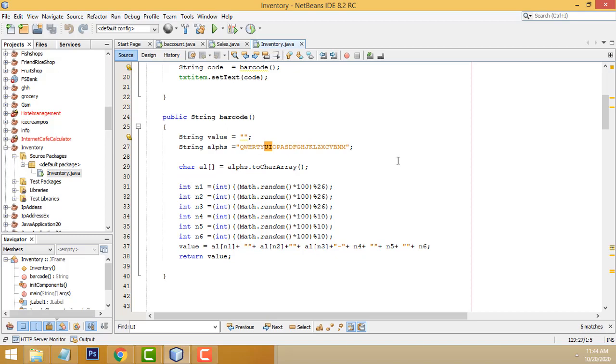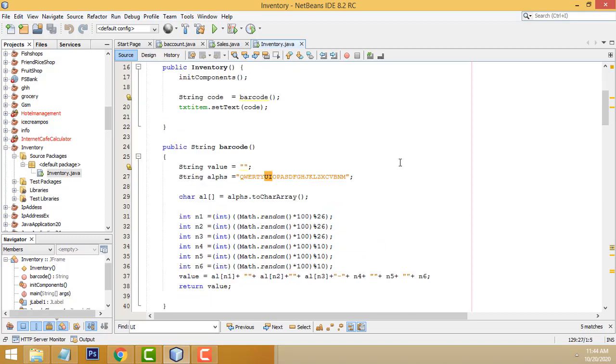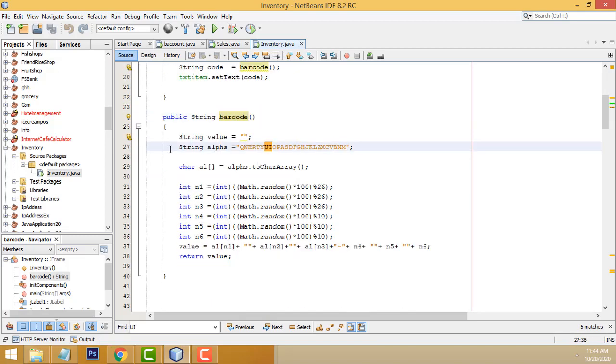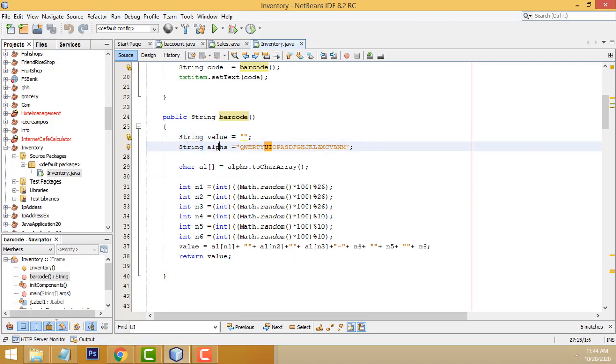This one should be the function public string barcode. Here we have set the value, string value. Here we have set the string. We have the alphabetical orders.